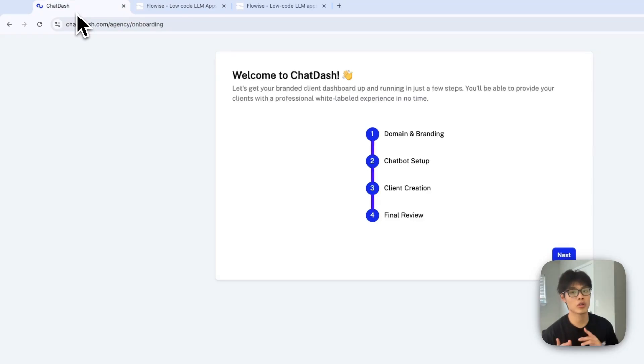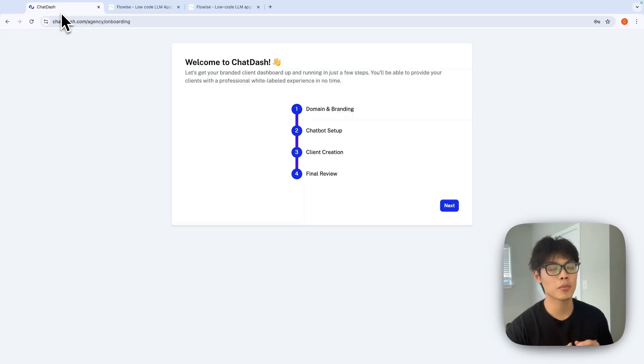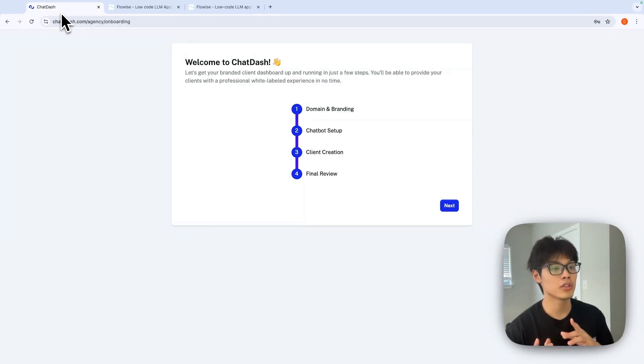First, go to chatdash.com and sign up. Once you log in for the first time, you'll be prompted to this onboarding page.